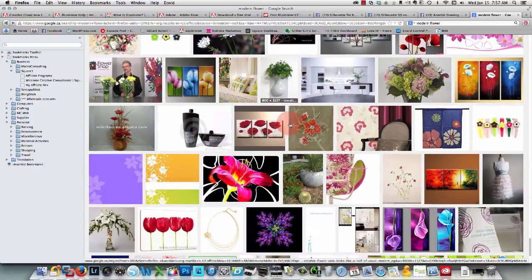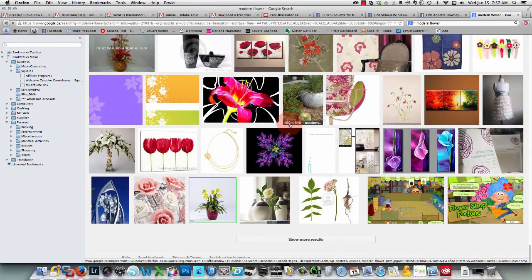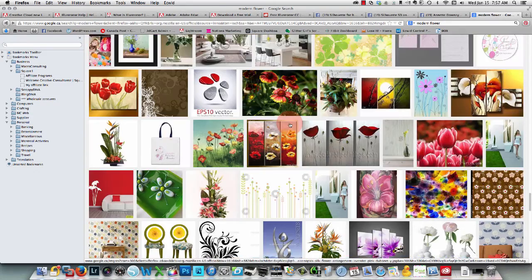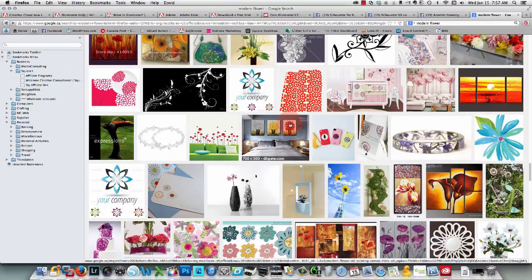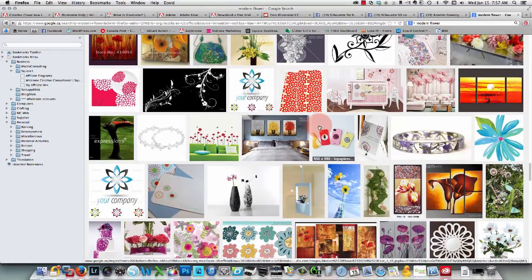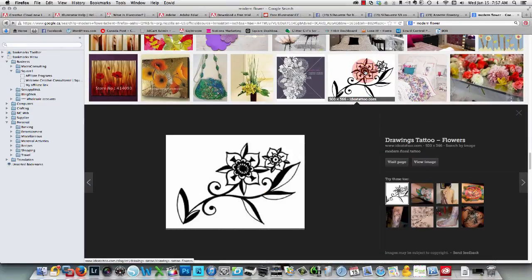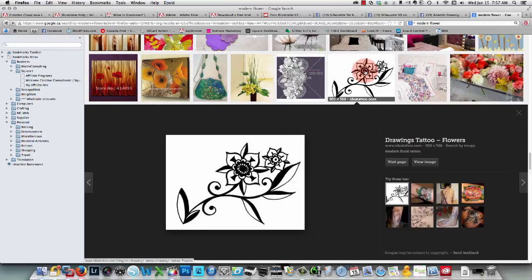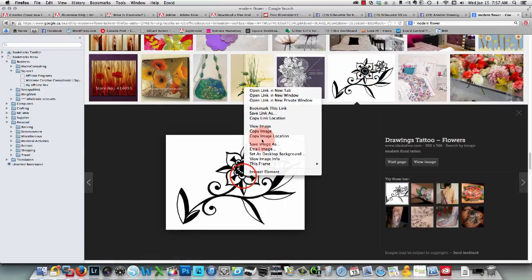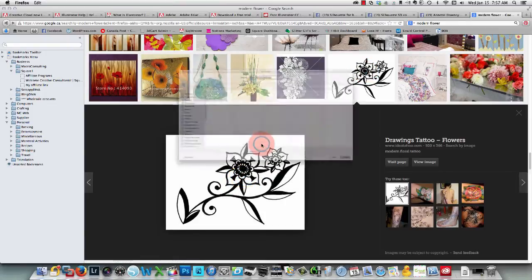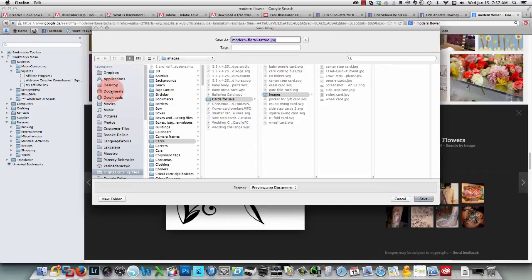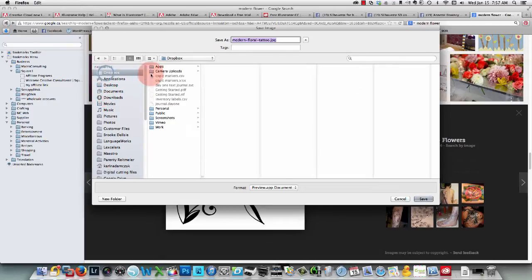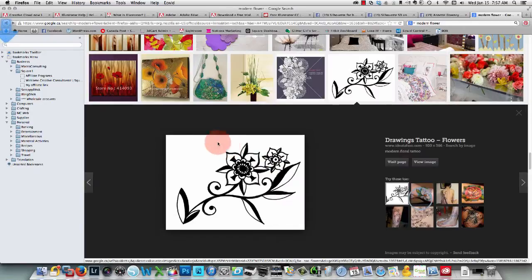Let's just find something simple. I'm only doing this to show you how to trace anyway—I won't be using it, but still I like to be careful about that. Okay, let's try this one. I'm gonna use this. I wouldn't actually use it in real life because it does belong to somebody. I'm just gonna put this into my Dropbox screenshots—it's a modern floral tattoo.